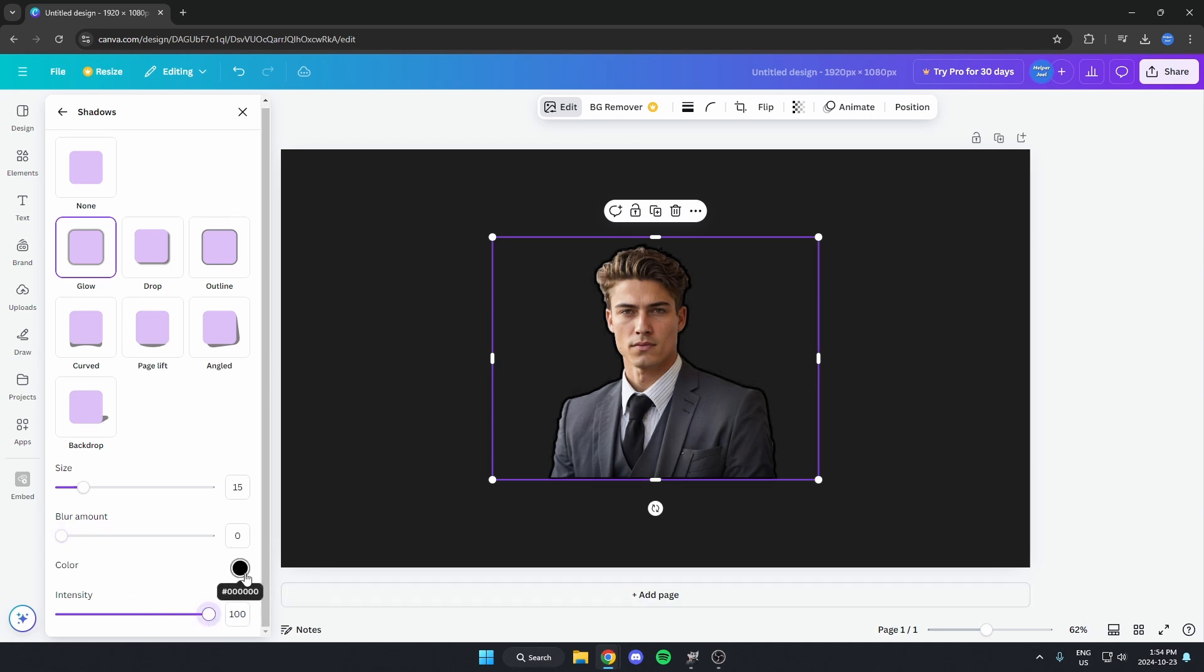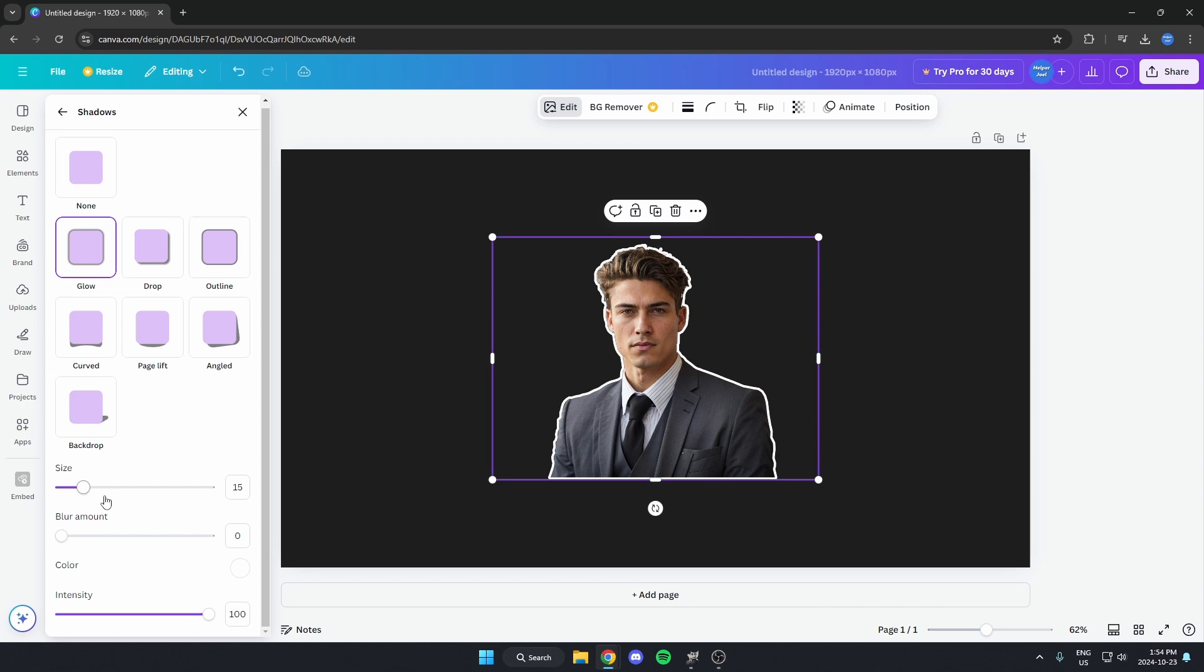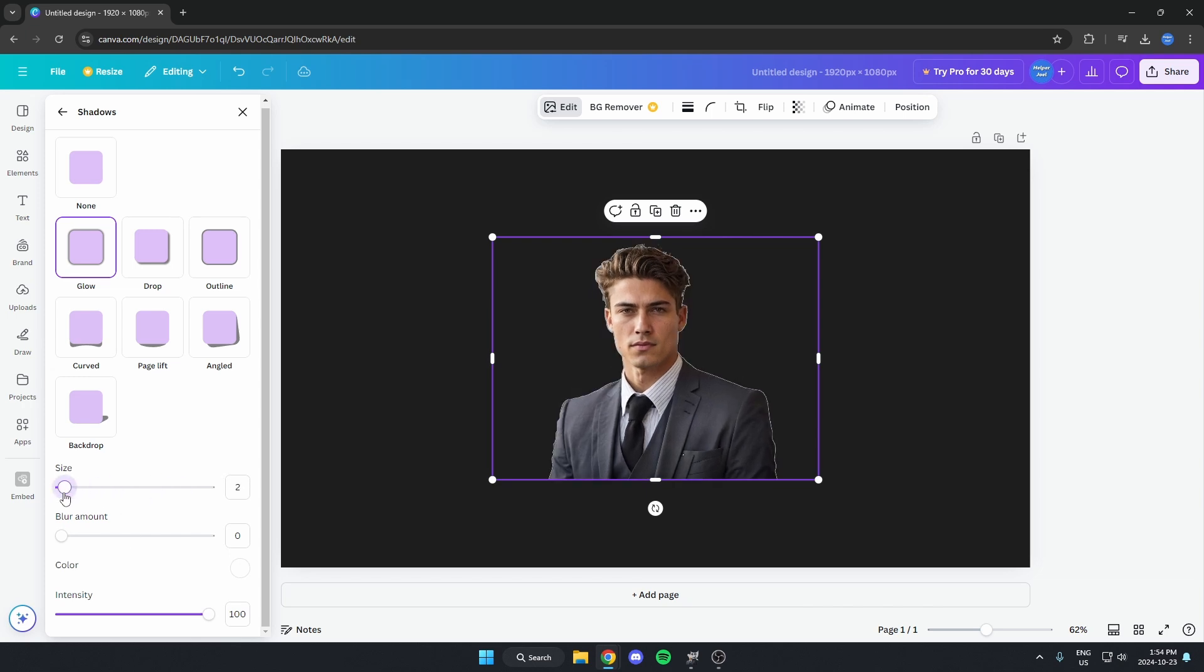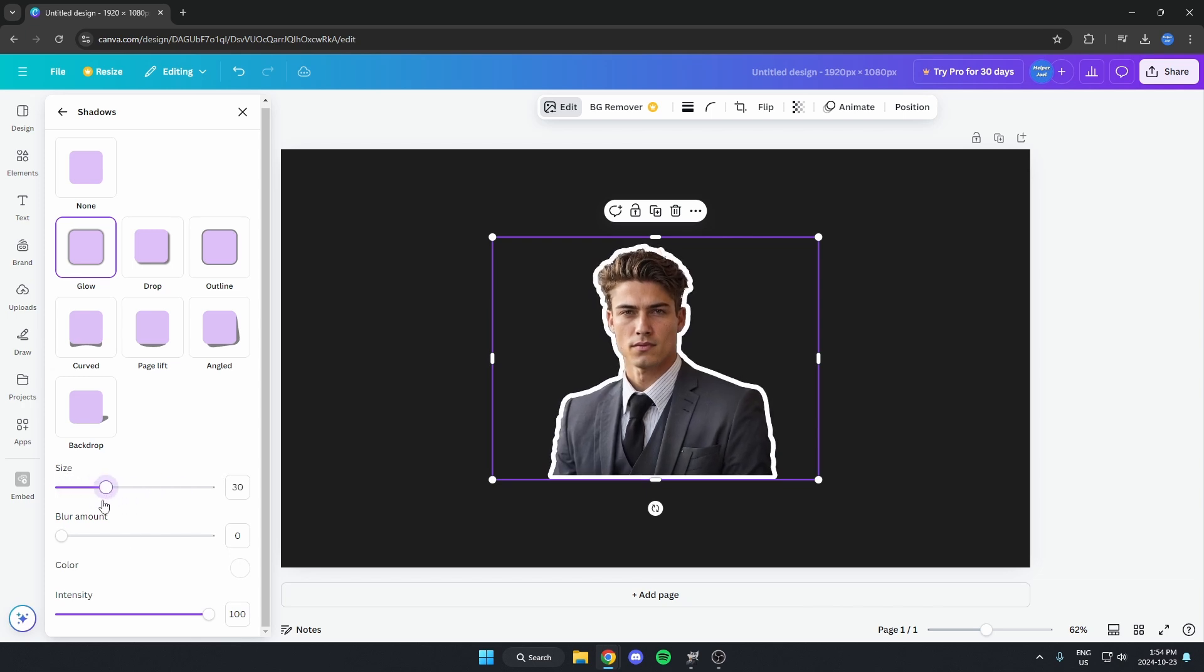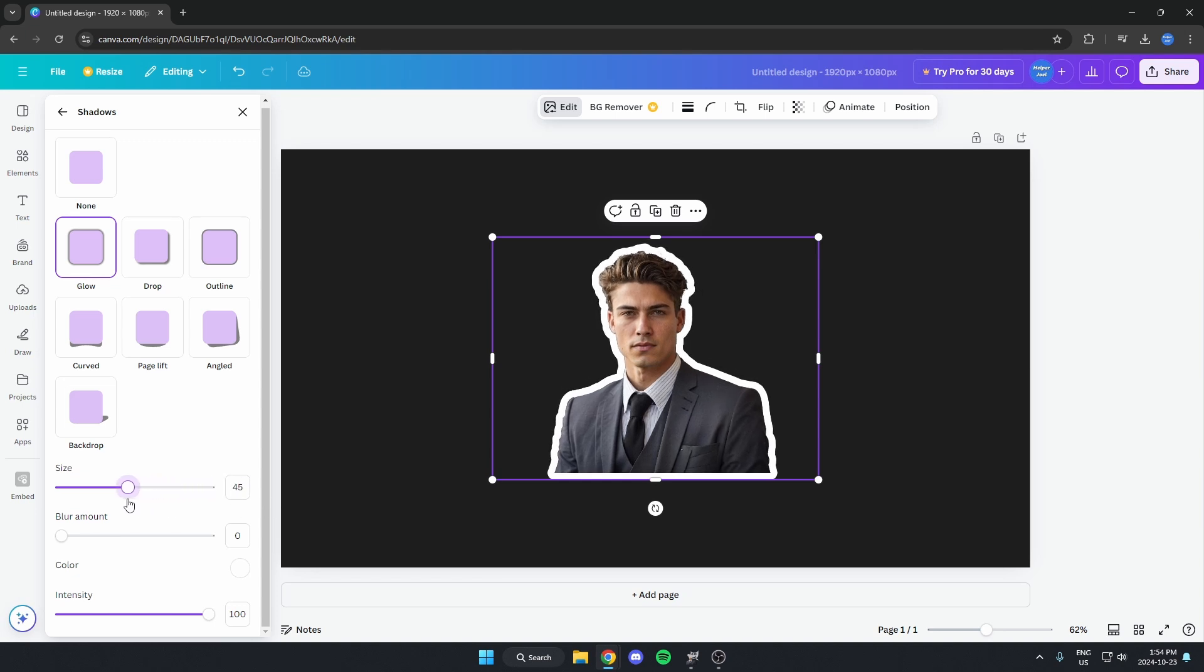Then you're going to change the color to white. Drag this to the top left, just like that. And then you can adjust the size to how much of a white border you would like. I'm just going to do it like that.